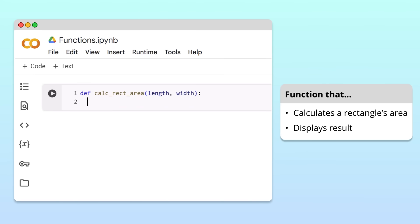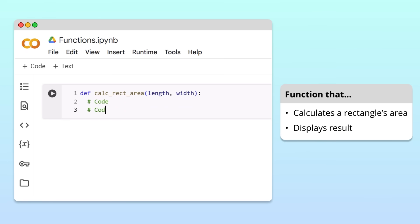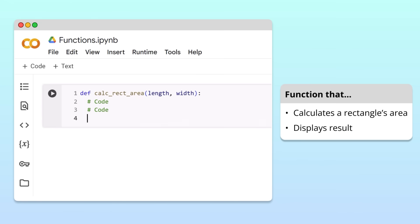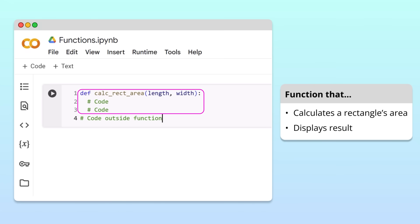After pressing enter at the end of the header, the code editor automatically indents the line. This is a feature, not a bug. After the header, the lines of code in a function must be indented by one tab. The indented code within a function is called the function's body. The function's body contains the code that does the heavy lifting — running calculations and other steps to get the result we want. Any unindented code that appears after the function's body is not considered part of the function.